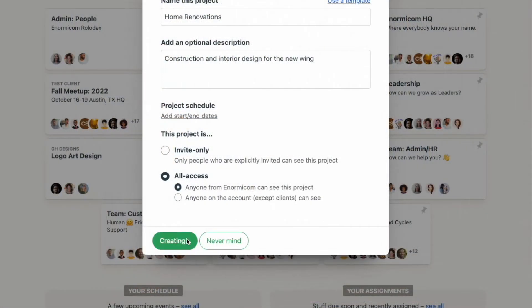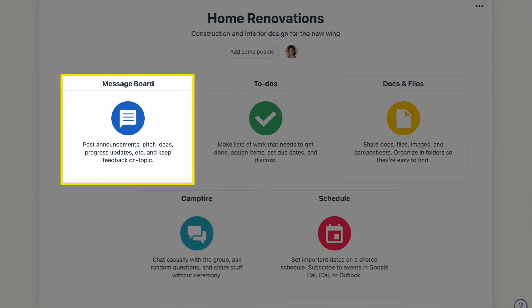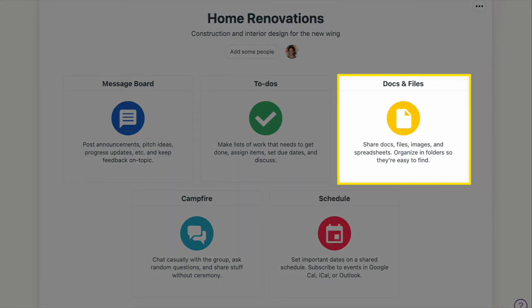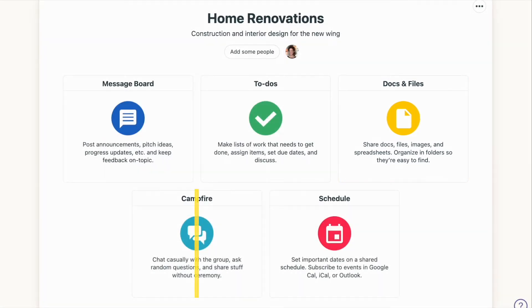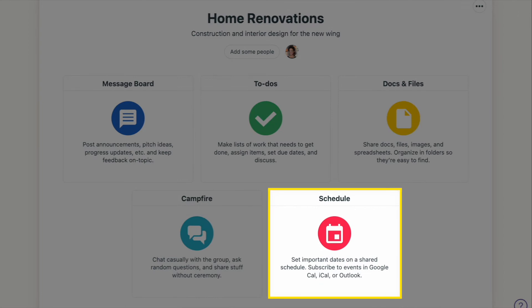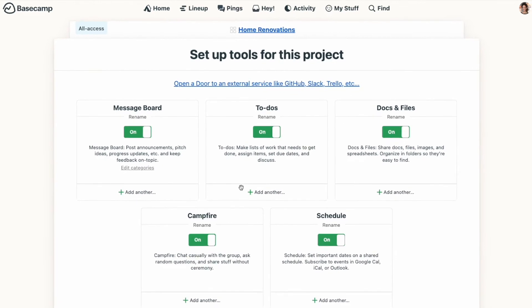Just click the 'Create This Project' button and you'll be taken to your brand new Basecamp project. All projects start with five project tools: the message board, which replaces emails in many cases; to-dos, where you can break down your work and set deadlines for individual tasks; docs and files for sharing any relevant documents, images, or other attachments; the campfire for more casual chats; and the schedule for setting appointments and sharing important dates. What's great about Basecamp is that you get to choose which of these tools you use for each and every project.